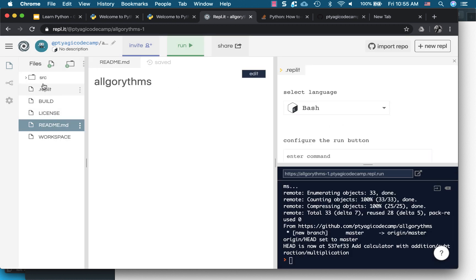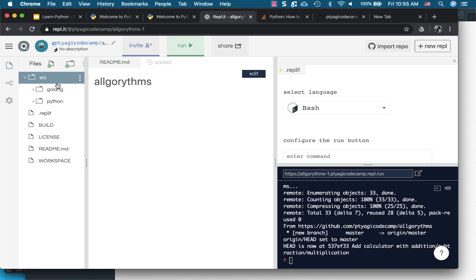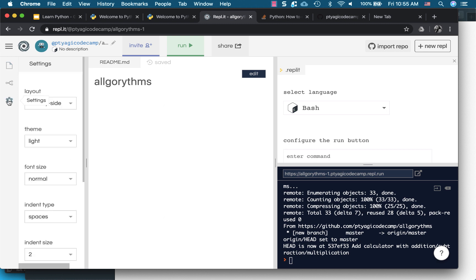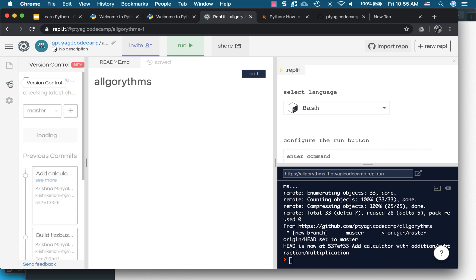So my GitHub repository has a bunch of code from other languages as well, like Golang and Python.